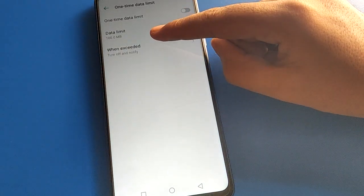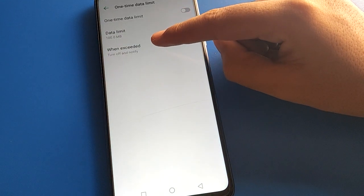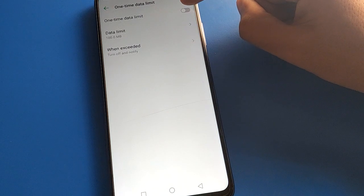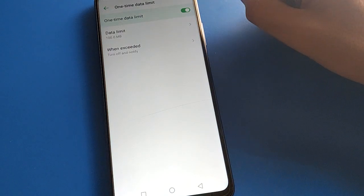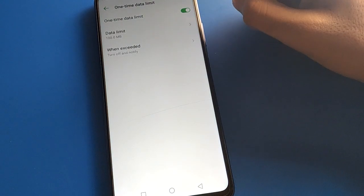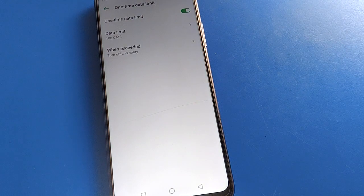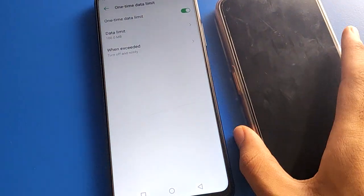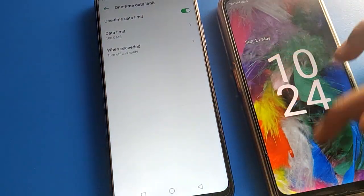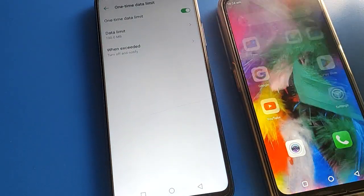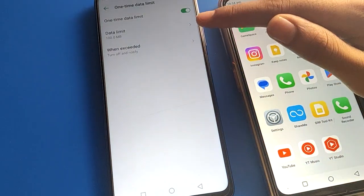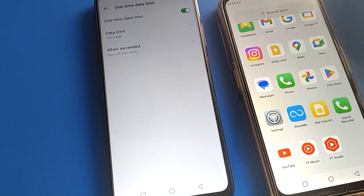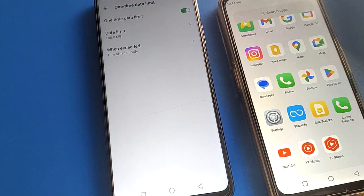If you turn on your one-time data limit setting, when you share your mobile internet by hotspot, after 100 MB is used, your hotspot will turn off automatically. You will get a notification that 100 MB has been used.